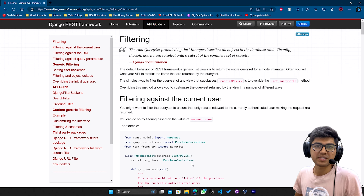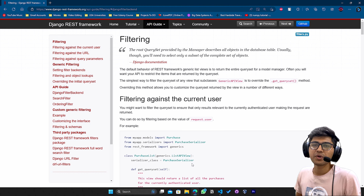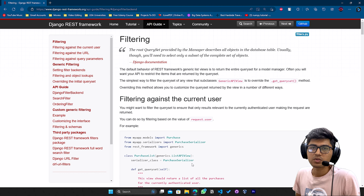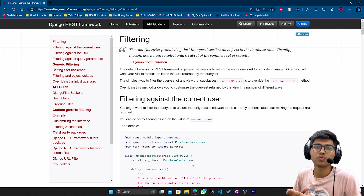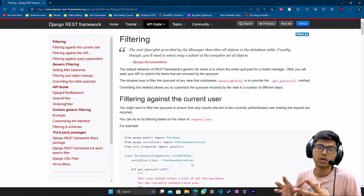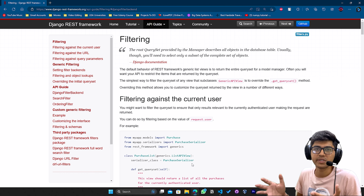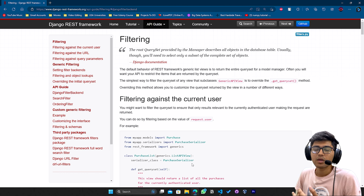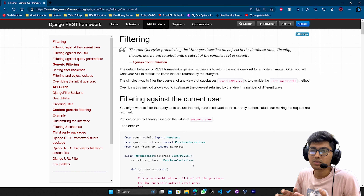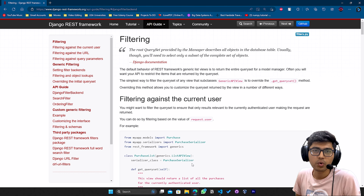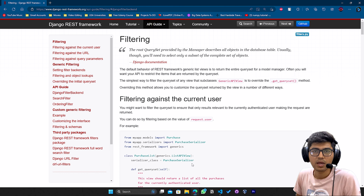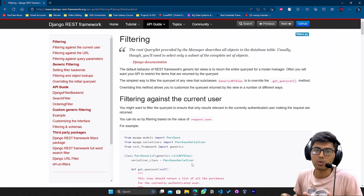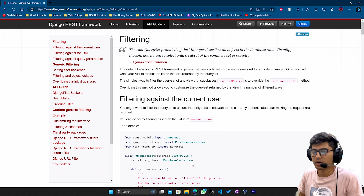Hello everyone, I am Yash Patel and welcome to my channel Django World. In today's video we are going to see filtering. So first, why do we use filter? Filtering is basically used to filter out data from thousands of objects, and it helps the user to look into the data according to their requirements and select one object from that.